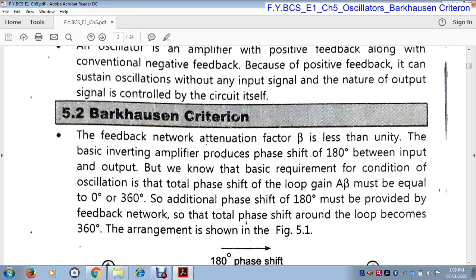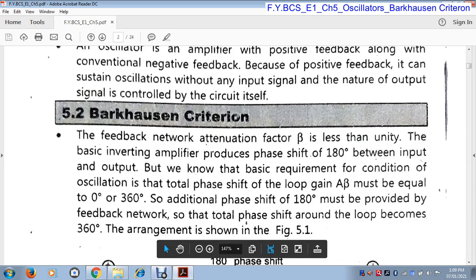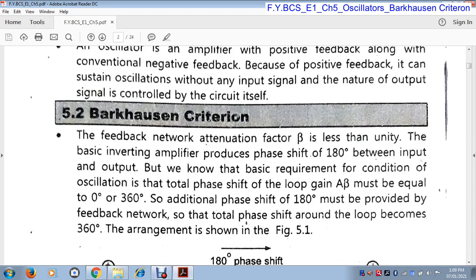Consider a circle: when you stand on a circular path and start running on that circular path, mark the point where you start. You start running from that point and again come back to that point — that means you have completed one circle. The circumference of a circle is 360°. So for any oscillator, it requires a 360° phase shift. The 180° phase shift is given by the amplifier. The additional 180° phase shift is provided by the feedback network.